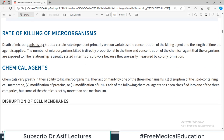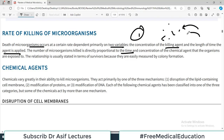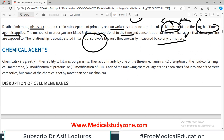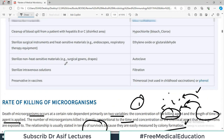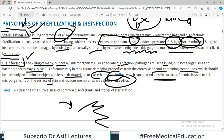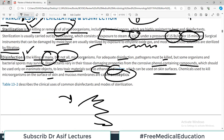The rate of killing of microorganisms depends primarily on two variables: the concentration of the killing agent and the length of time the agent is applied. The number of microorganisms killed is directly proportional to time — the more killing agent and the longer the contact time, the more bacteria will be killed. Remember these two variables: concentration of the agent and length of time.